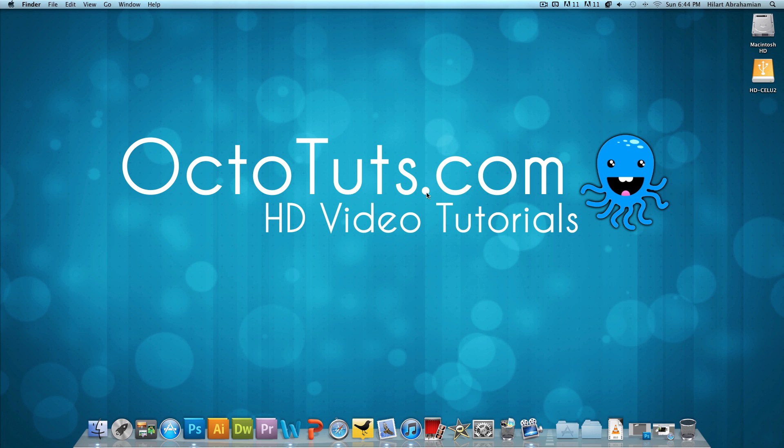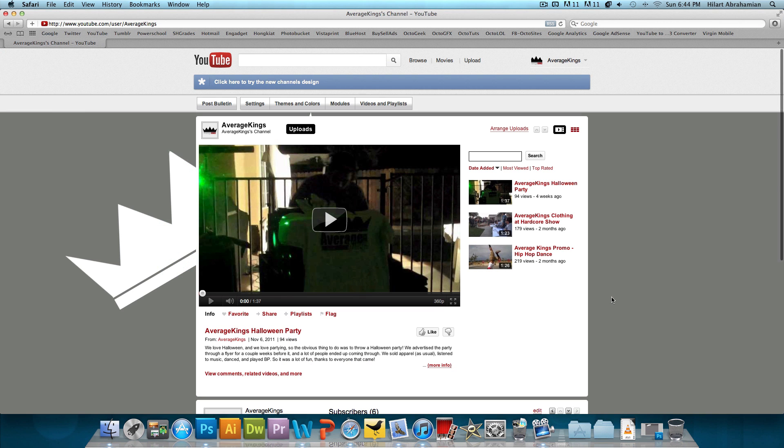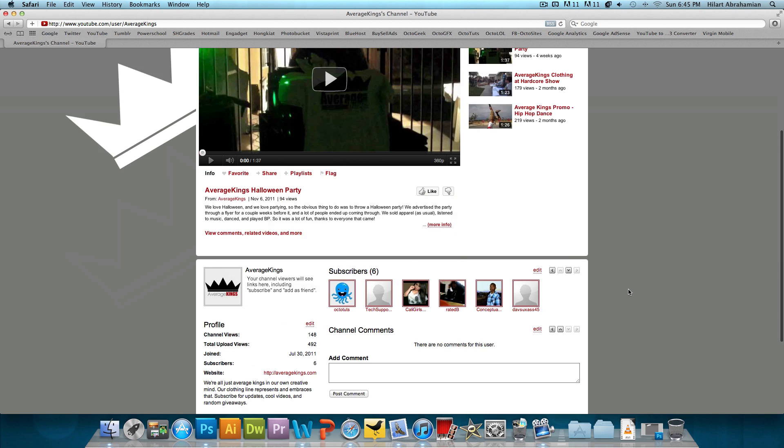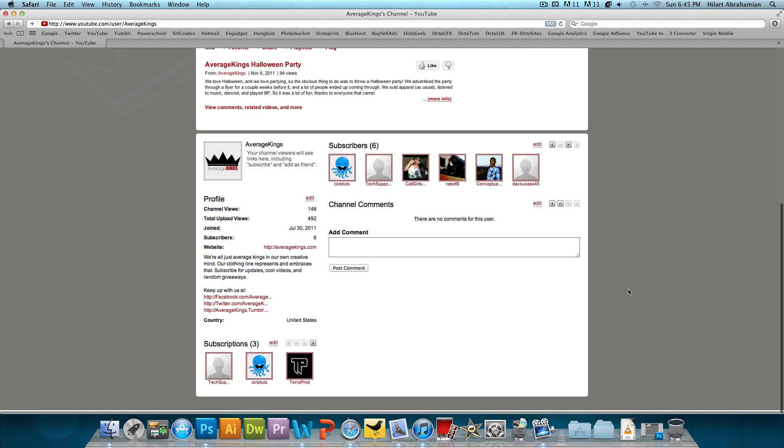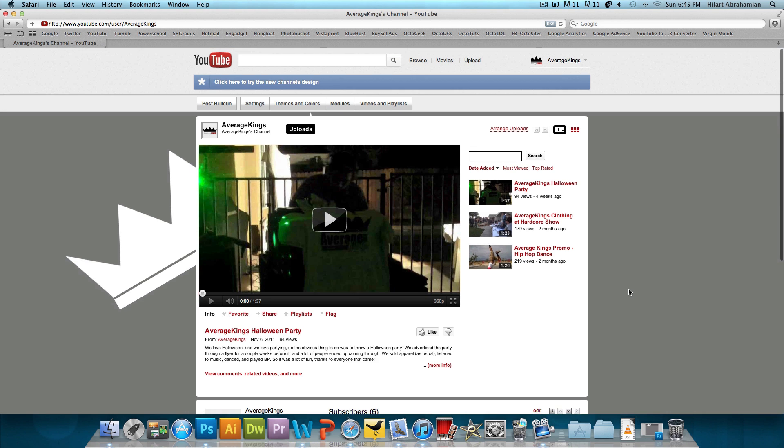Now with the channels, it might not be as obvious at first because you actually do need to click a button, you actually do need to make the change yourself in order for everything to change to the new layout. So how you do that is you have to be signed in, obviously, and then you actually go on your YouTube channel. Now what I have right here is the old look, the old YouTube layout. And how to change to the new one is you just click here. You're going to get this memo that says, click here to try the new channels design, click.